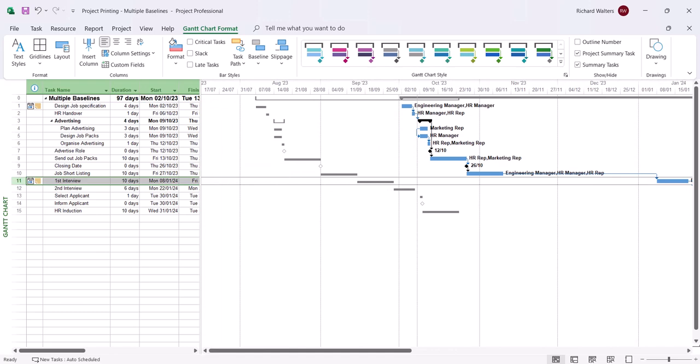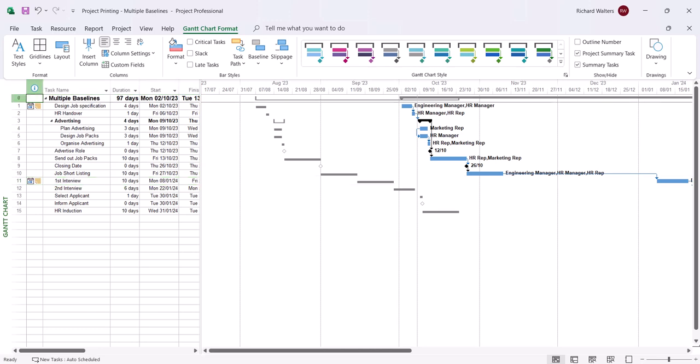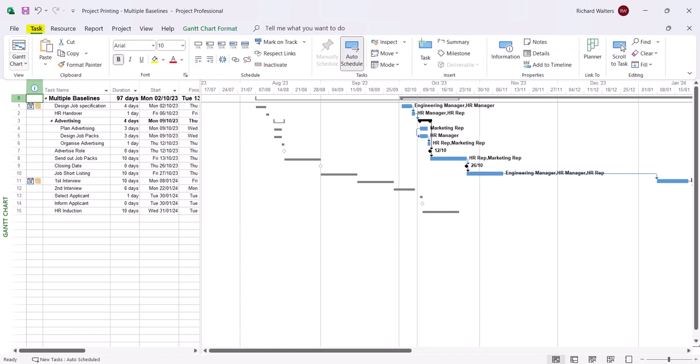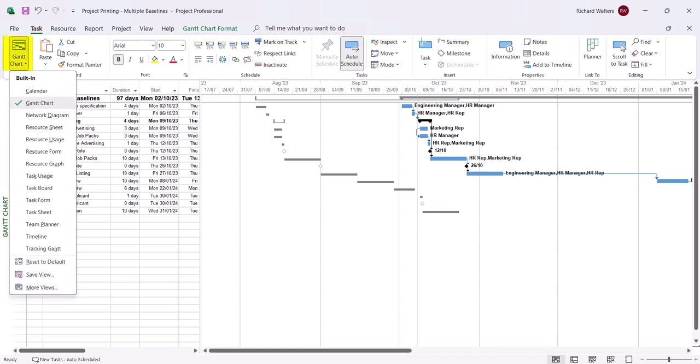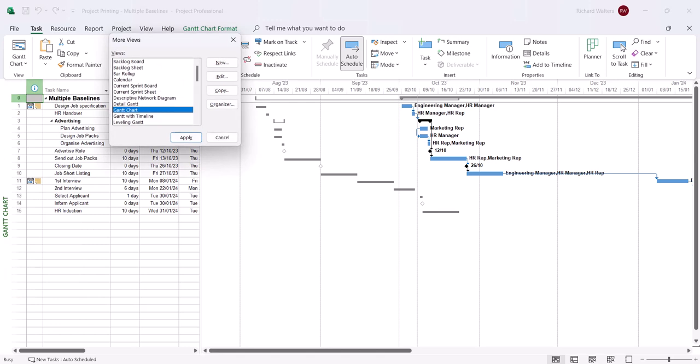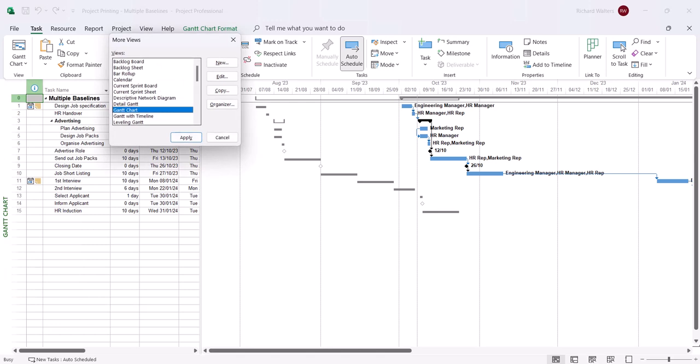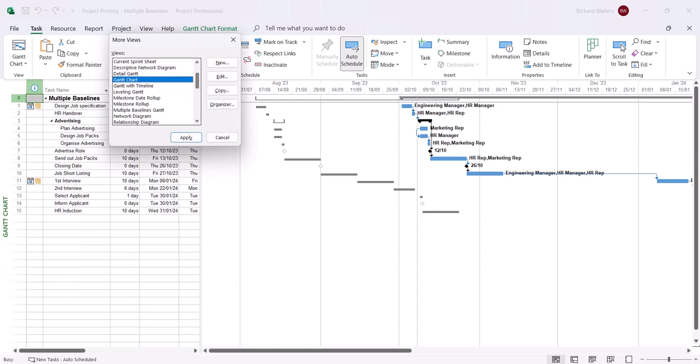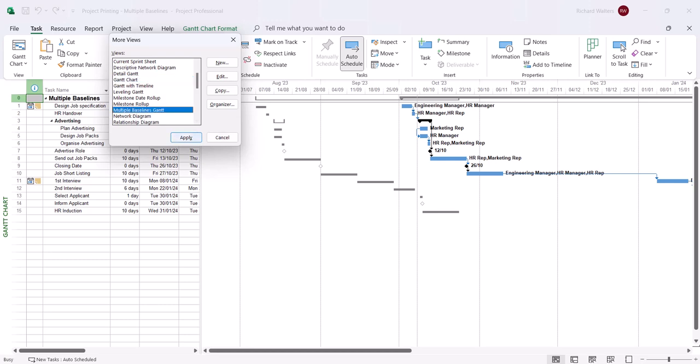So now I might say I want to print both baselines. The best way of printing the baselines is in a different view and that's in the task tab, Gantt chart drop down arrow, more views. And the view we're looking for is multiple baselines Gantt. So this is how you can now print multiple baselines. Apply this view.